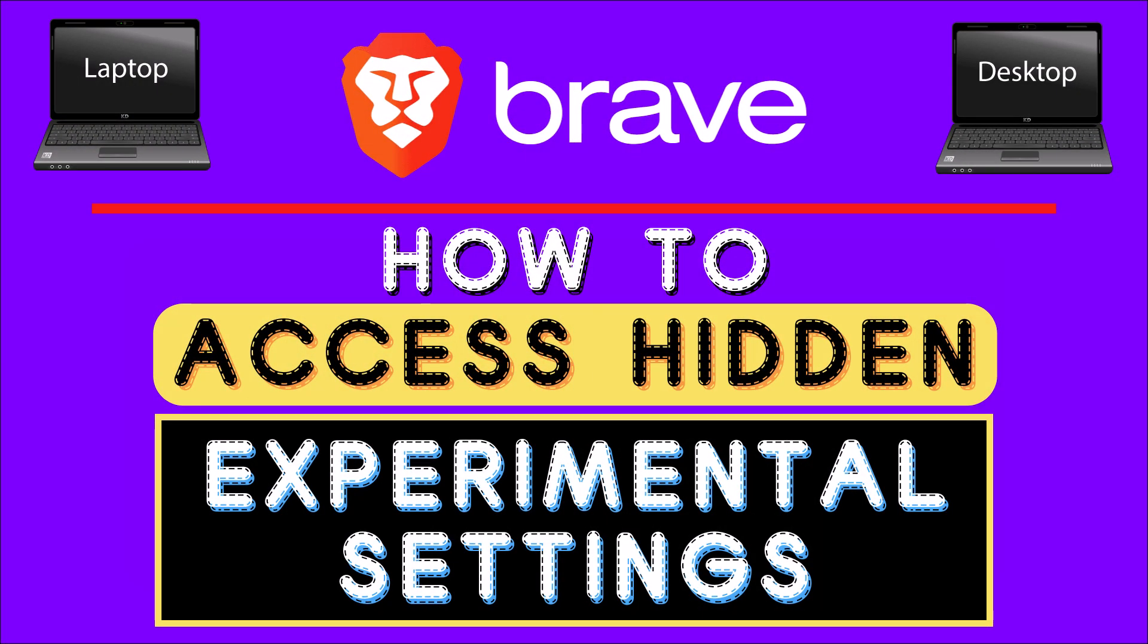This is going to be a video tutorial on how to access the hidden experimental settings in the Brave web browser. I will be using a desktop PC for this.